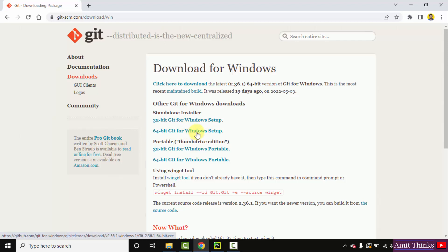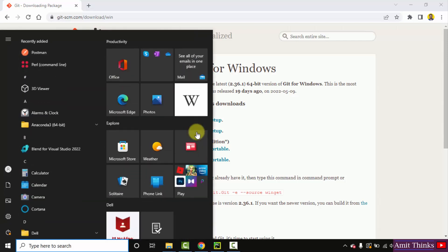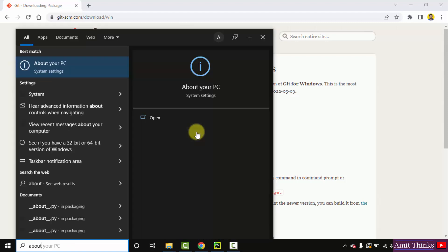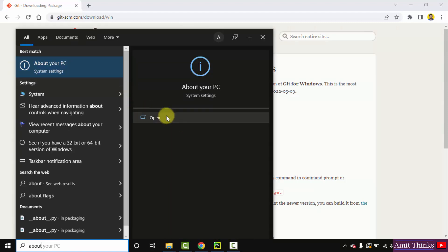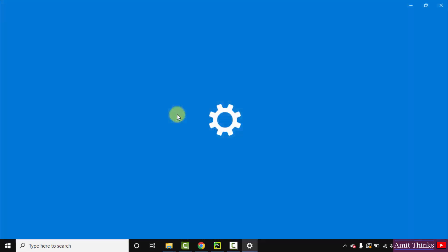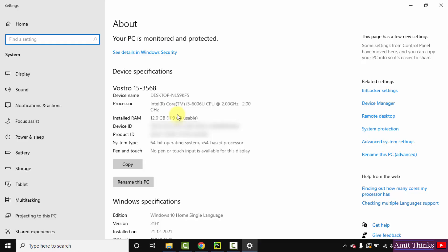If you also want to check, go to start, type about, click on open under about your PC. Now here you can see 64-bit operating system. So from here you can check.